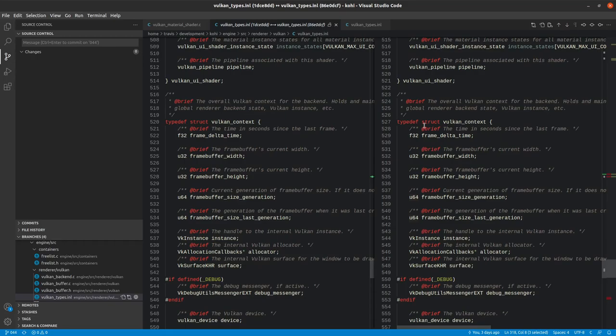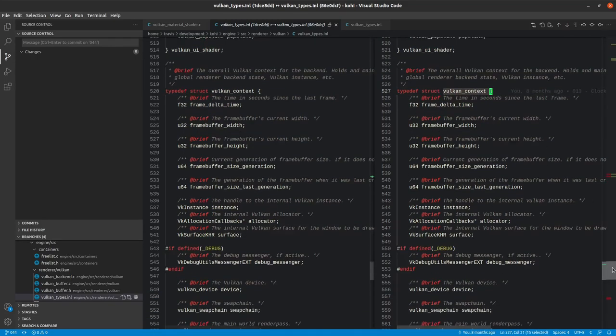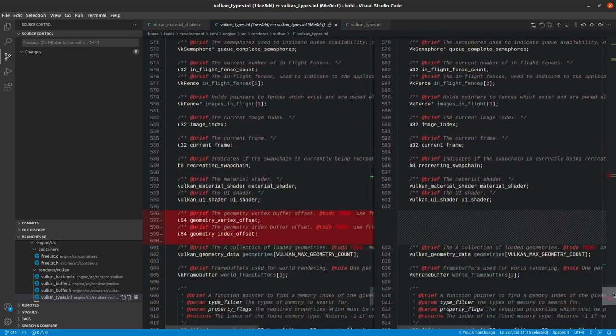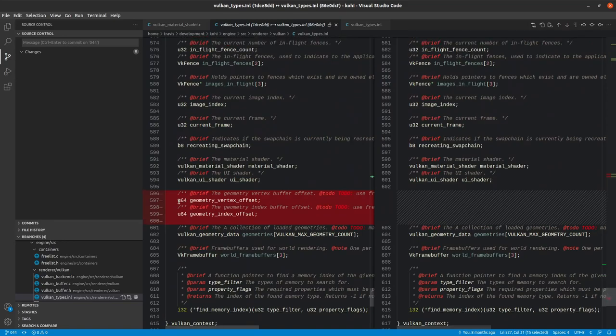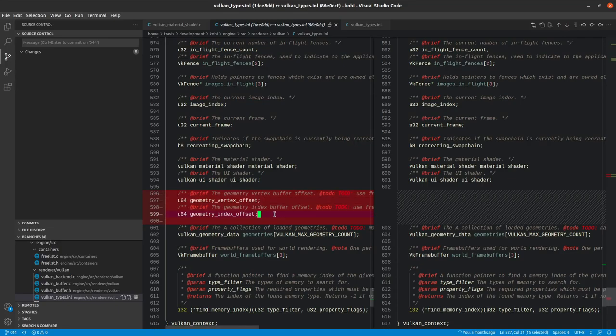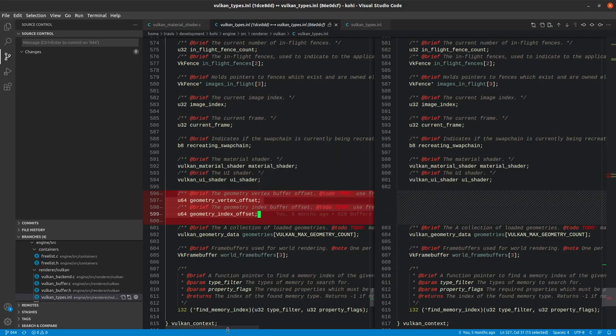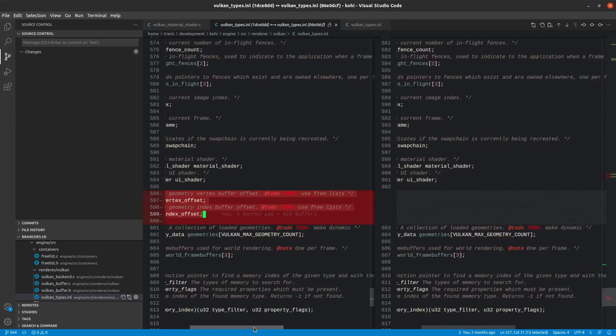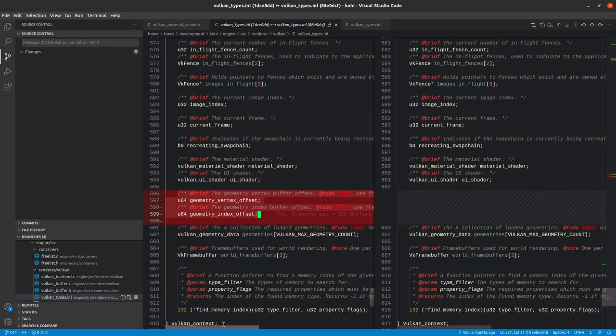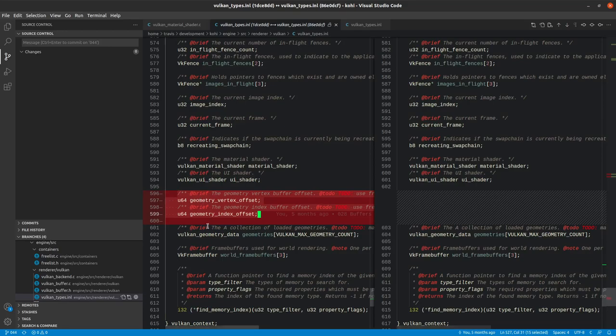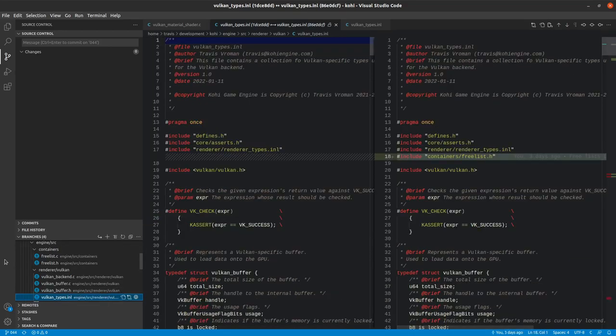We've also made one more change to the Vulkan context. If we scroll down a little bit here, we have removed the geometry vertex offset and the geometry index offset, because these were sort of where we were emulating a linear allocator and just moving this offset every time we loaded data. We don't need those anymore. We can get rid of these free list to-dos because we're going to be addressing that now.